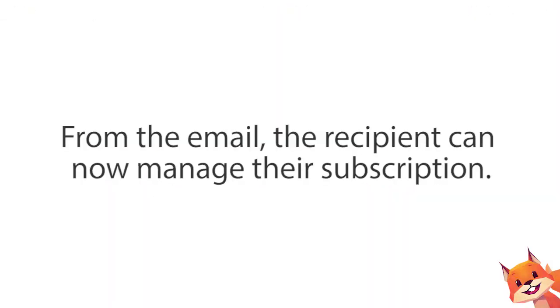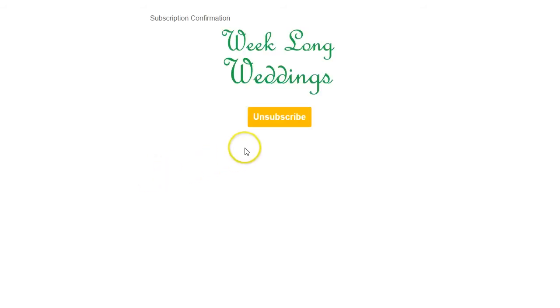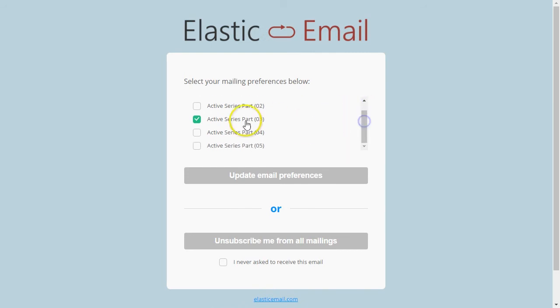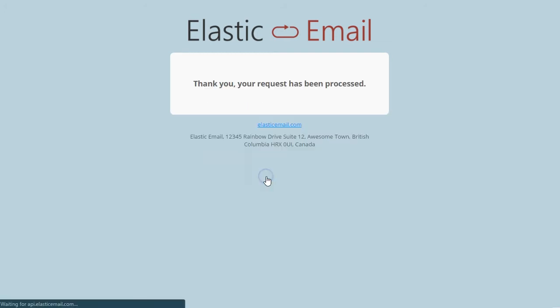From the email, the recipient can now manage their subscription. Recipients can subscribe or unsubscribe from any list that is enabled. You will probably want to consider giving your lists names that mean something to the recipient.